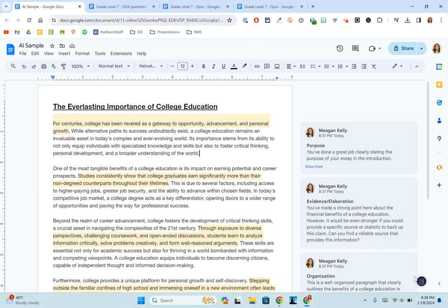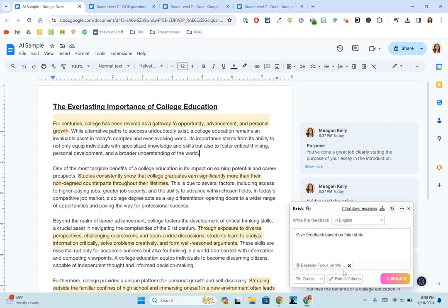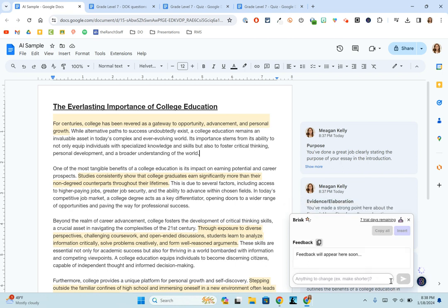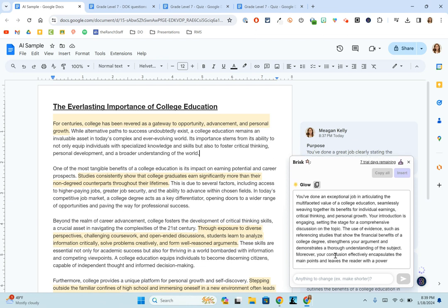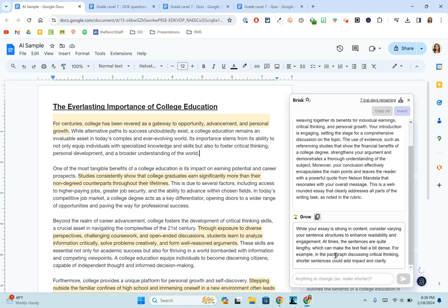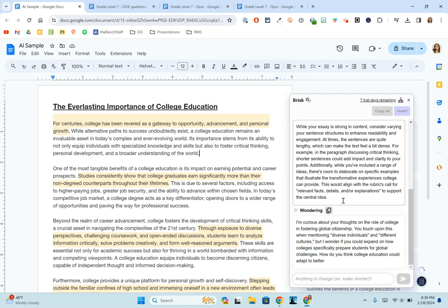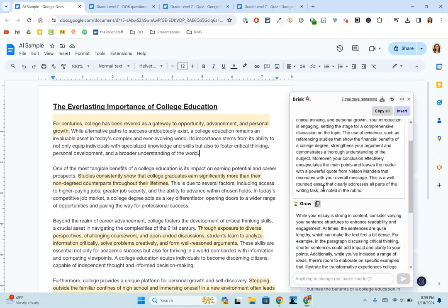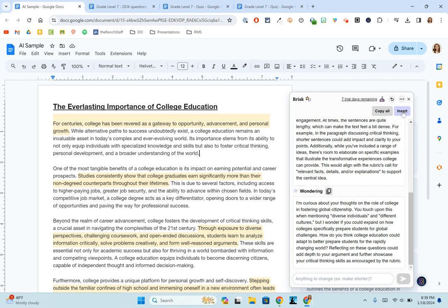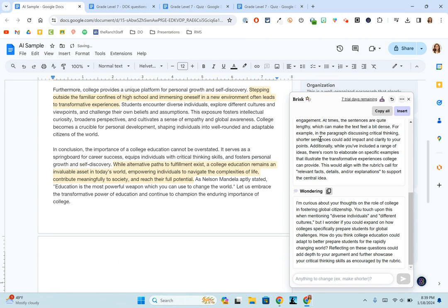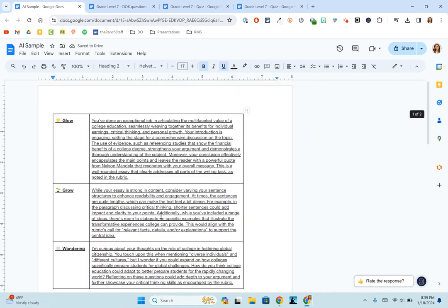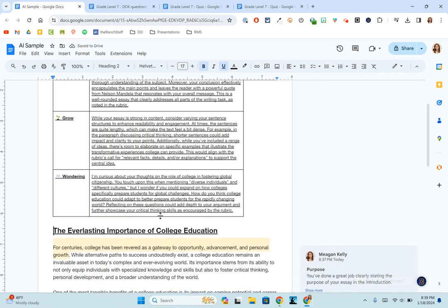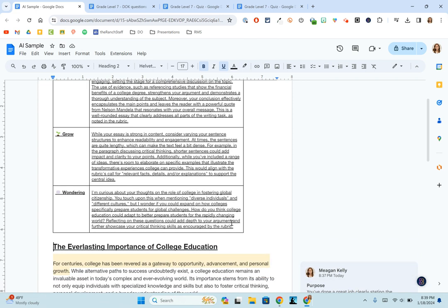So another one in terms of feedback that could be helpful is the glow and grow. So this one's very simple and what it does is it will give feedback based upon what is amazing. So it glows, what is an area for growth? And then there's another section and I'm totally blanking on what it is, but I'm sure it'll pop up in a moment. But it does give basically what are the things that are really good? What are the things that need some growth? And then wondering, that's the last section. What are some things to wonder? And that might adjust the essay as we go on. So you could copy it all. You could even just choose to insert it here at the end. So I could just go down to this next page and choose to insert it. And well, I didn't insert it exactly where I thought it was going to go, but you can see it kind of creates it into a little table thing and you could move it around.